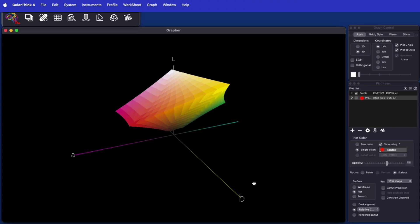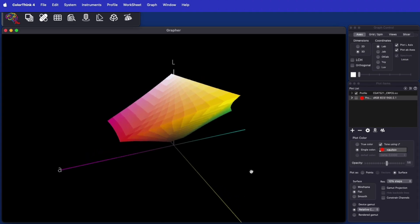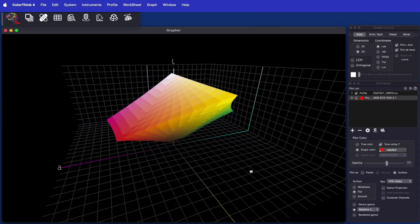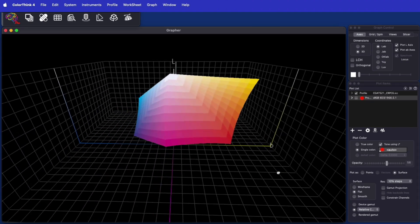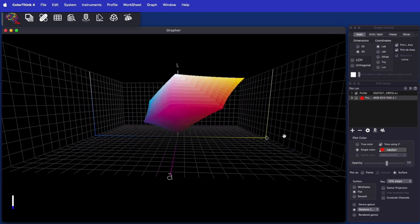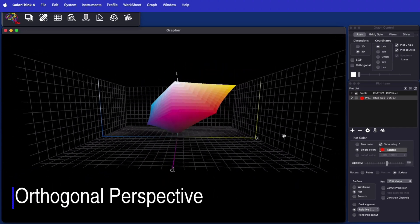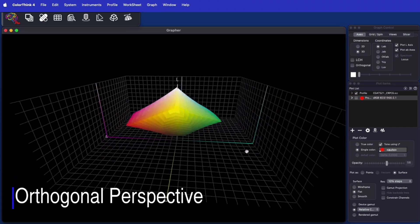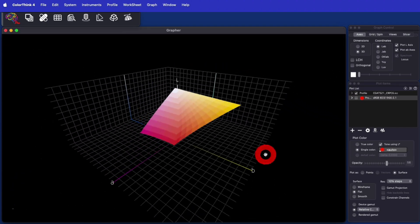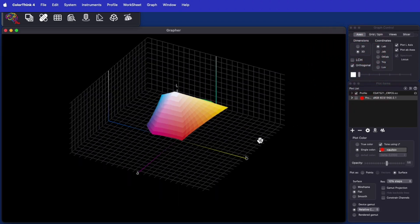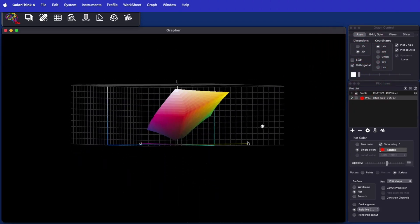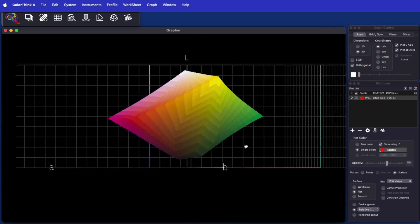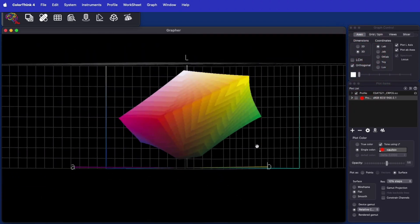Up until now, ColorThink is graphed using perspective, where the portion of a gamut that is closer to you appears larger than the portion that is further away. This enhances the three-dimensional feeling of the graph, but causes problems when more analytical viewing is desired.